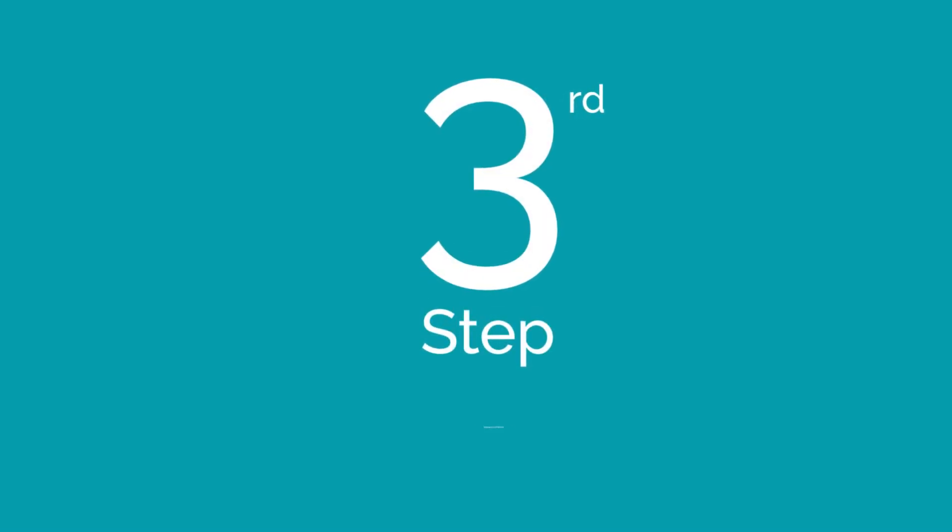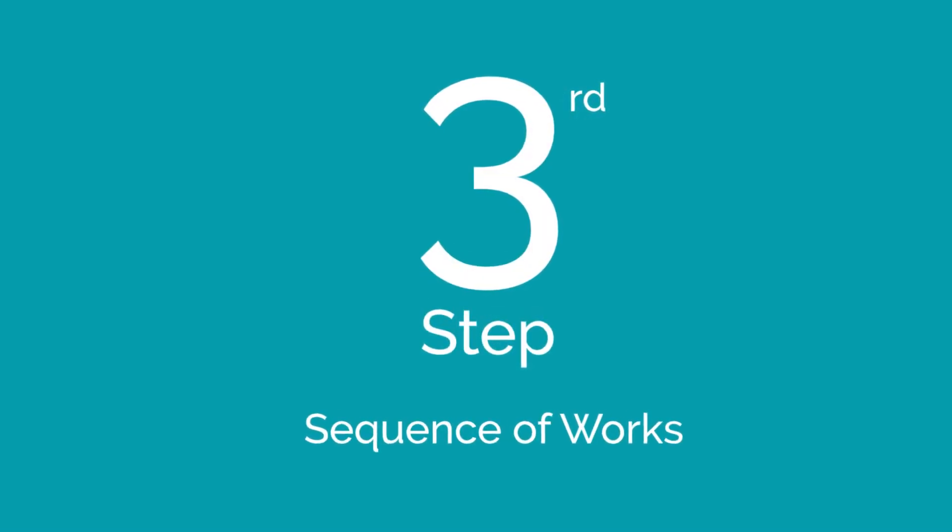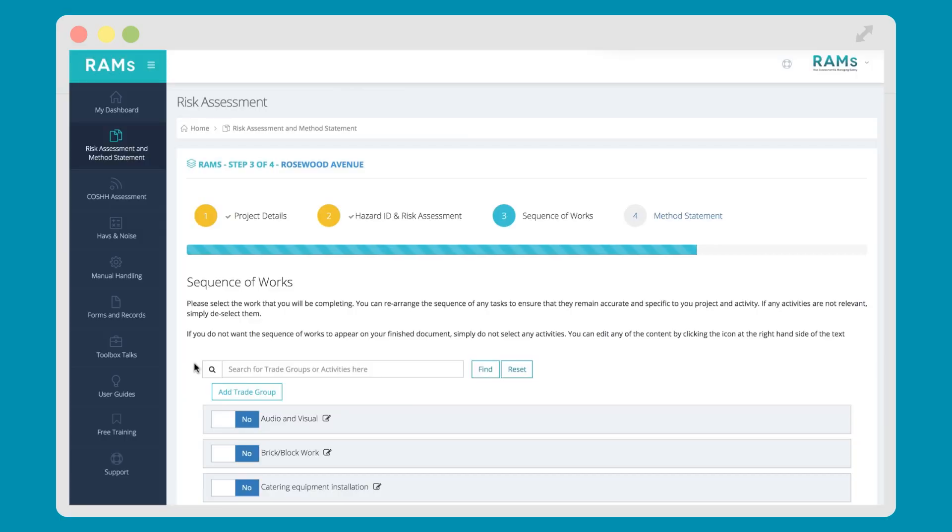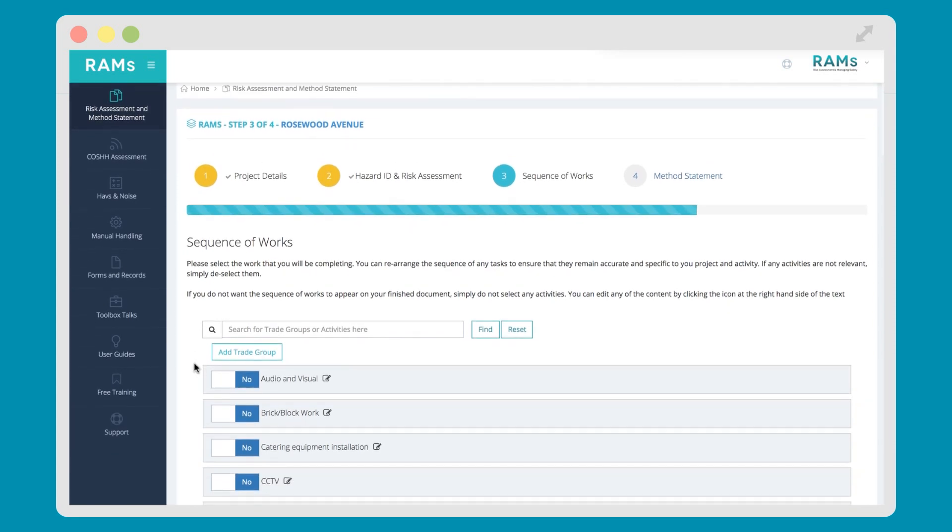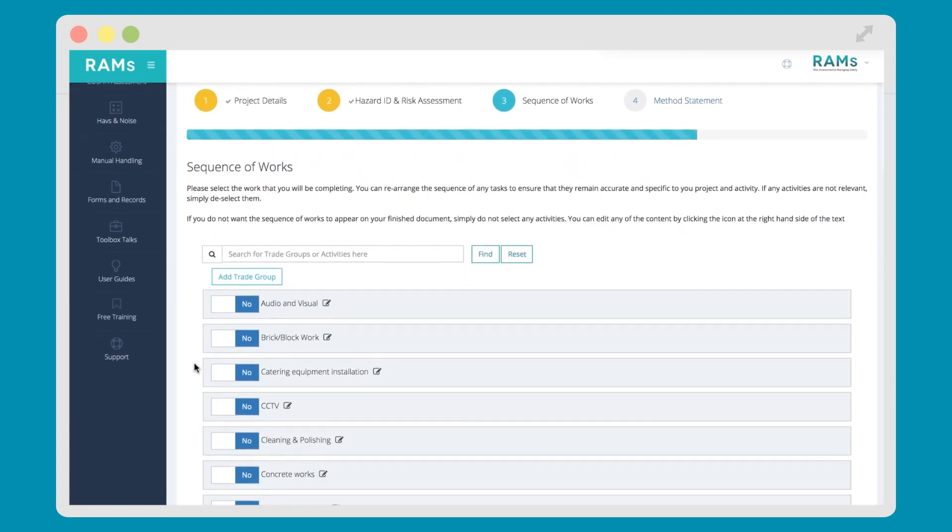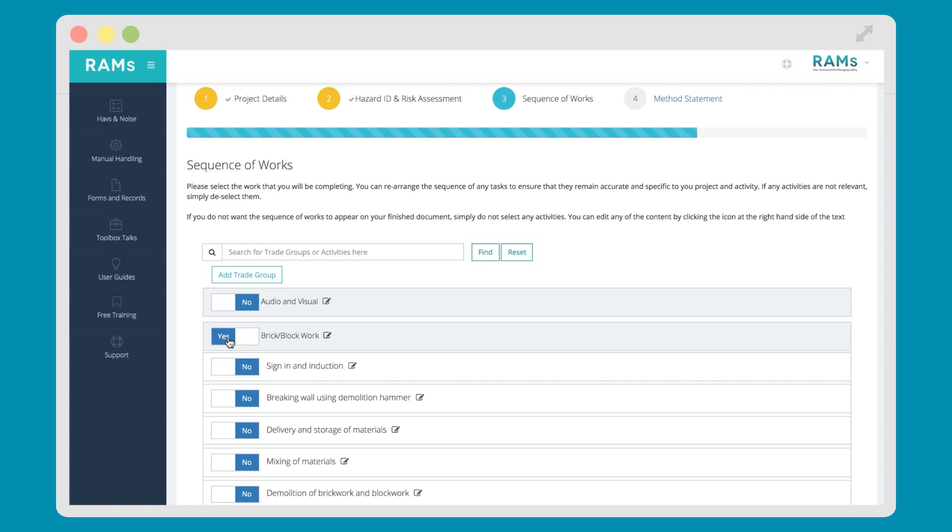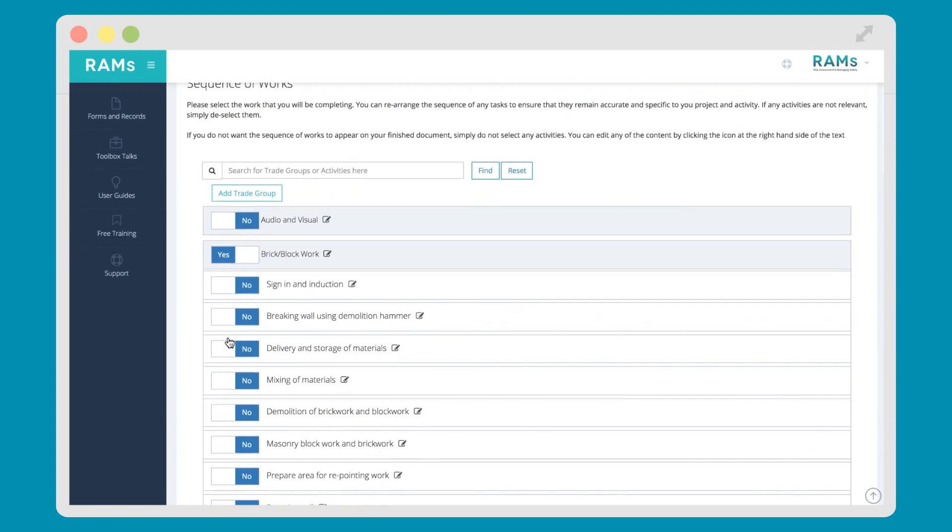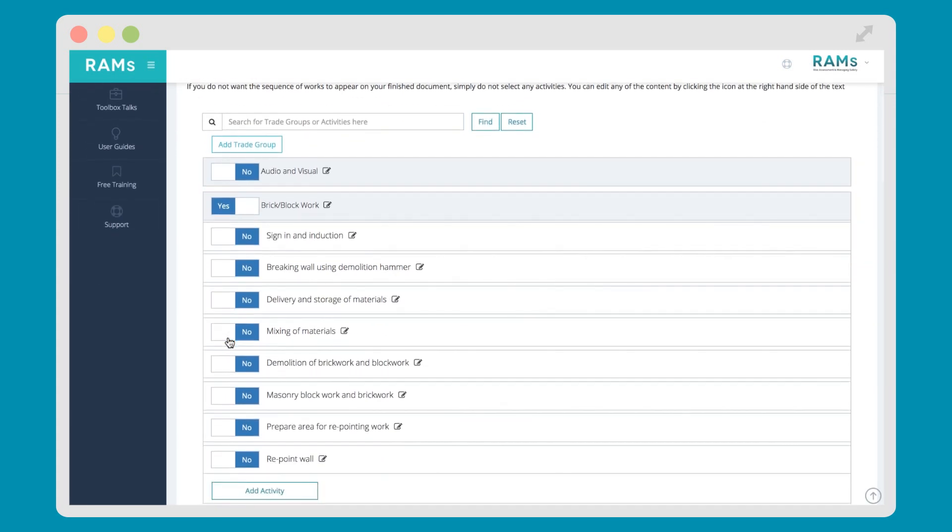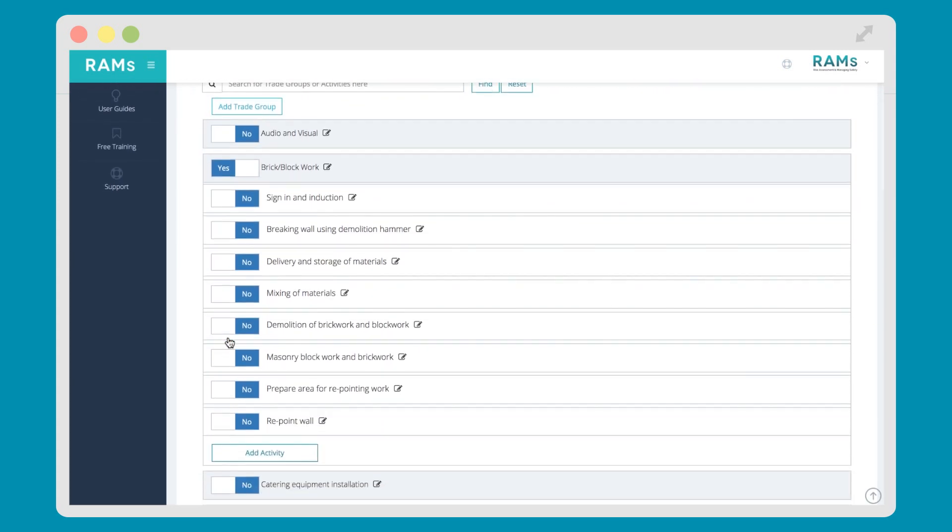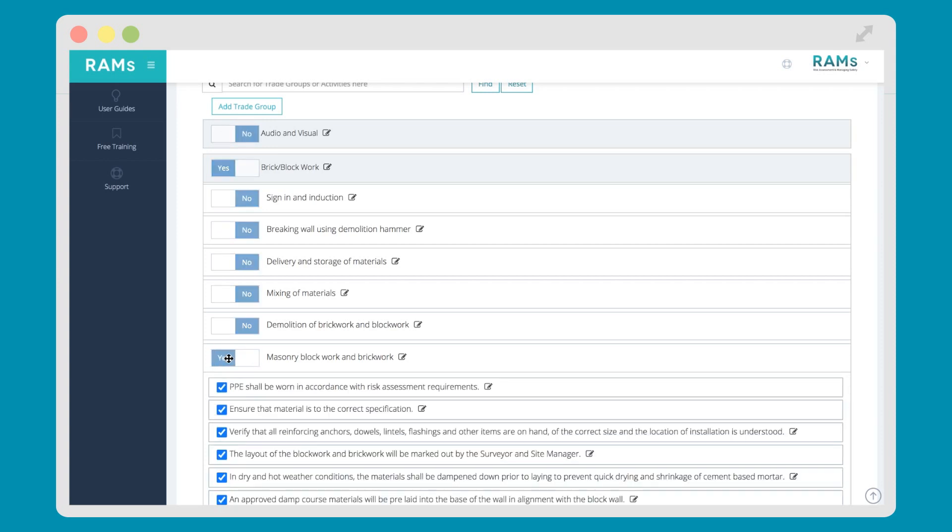Step 3 of the RAMS app process is Sequence of Works. Here you'll outline what you're doing and how you're doing it. Simply tick the boxes to reflect the work you're carrying out. The system will be tailored to the exact activities you undertake, so there'll be no work categories in your RAMS app account that don't relate to the work you do.